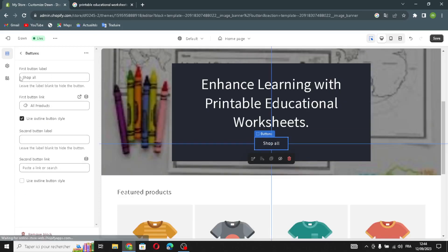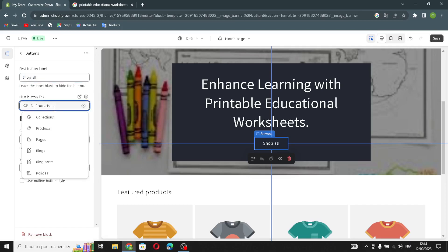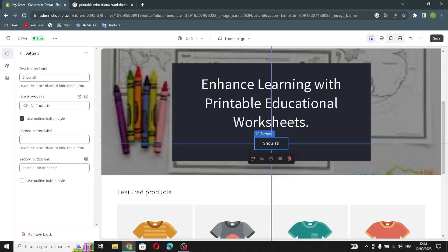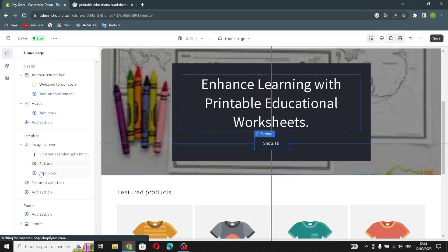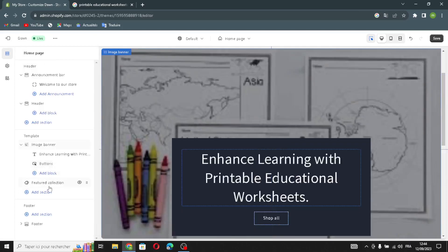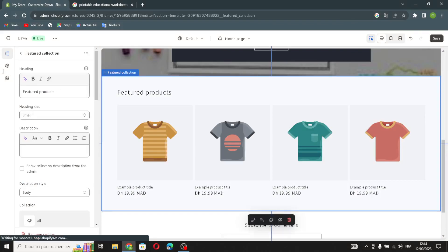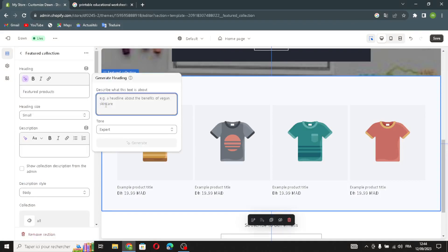Now let's move on to the buttons. Here you can change the first button label and its link. If you already added a second image, you can add a second button label and second button link. You can also use an outline button style.